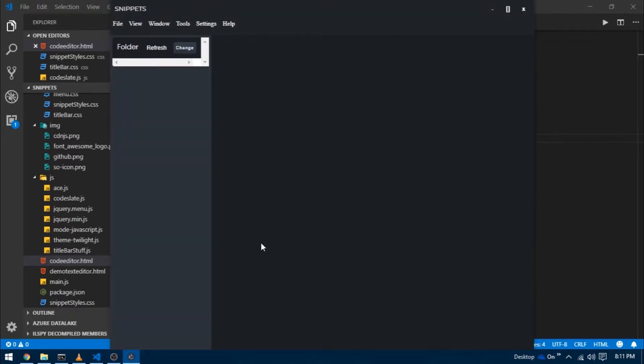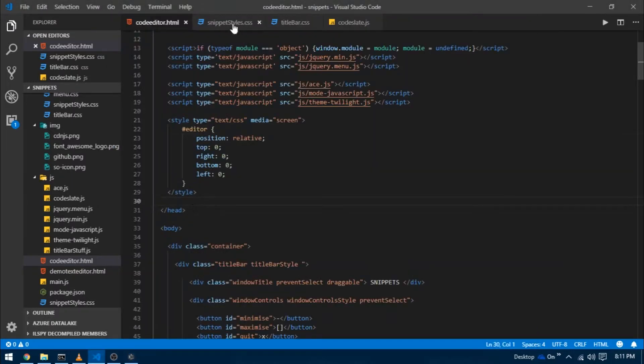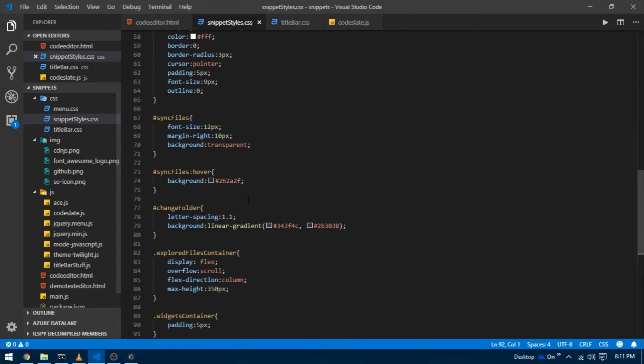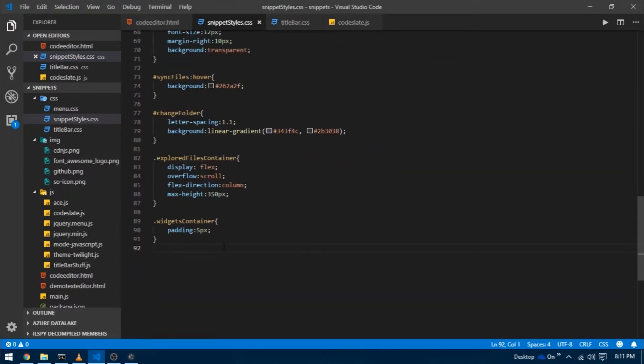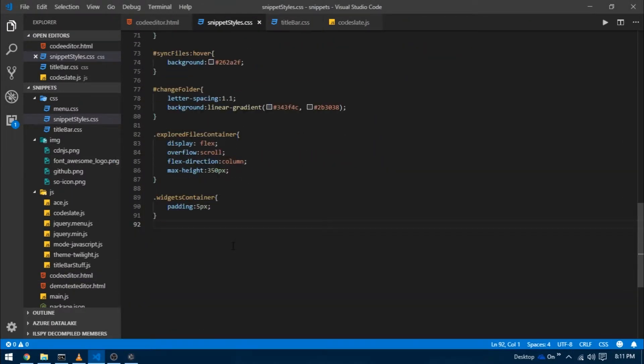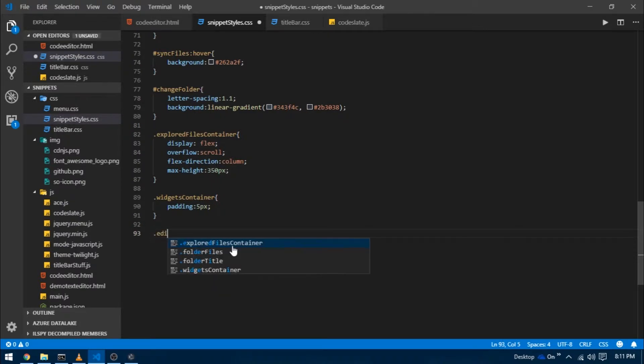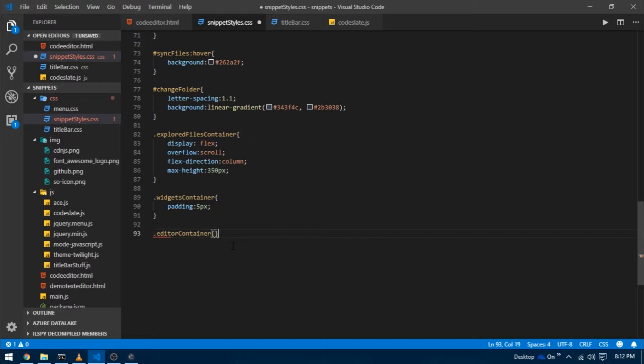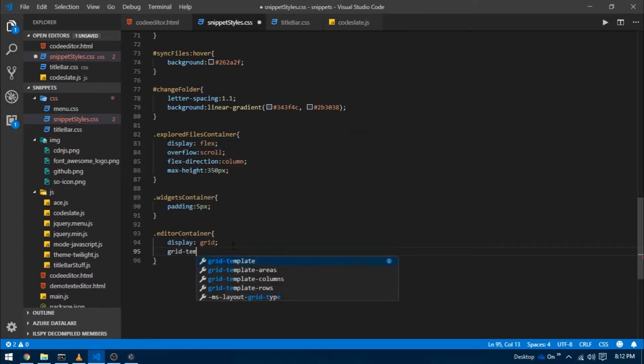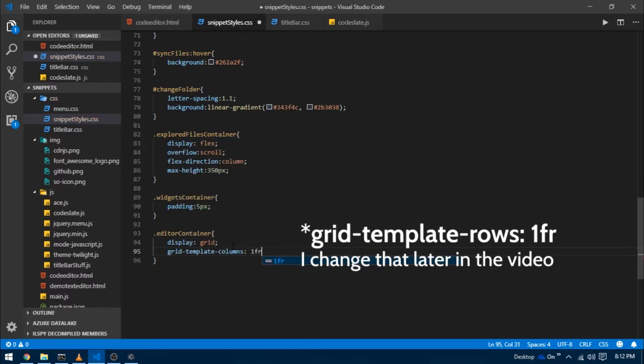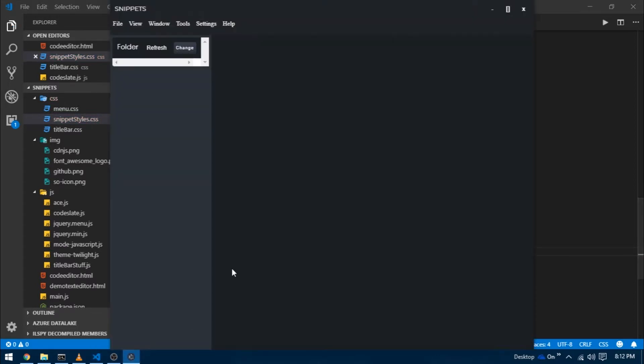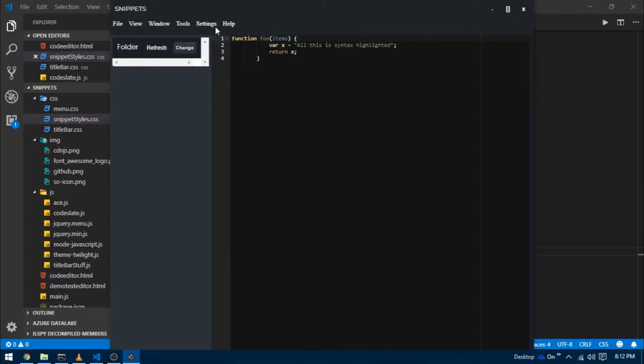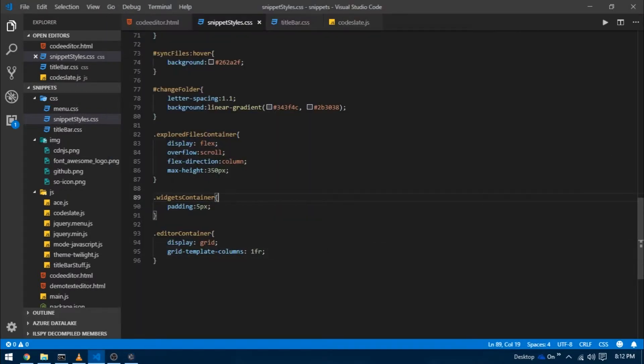Now reload the project again. We don't have anything new on the screen. I'm going to go over to snippets styles.css and give some properties to our editor container div. Create a class dot editor container, set display to grid, and grid template columns to one fr. Now reload the project, and there we go. We have our code editor present right where we wanted it to be.